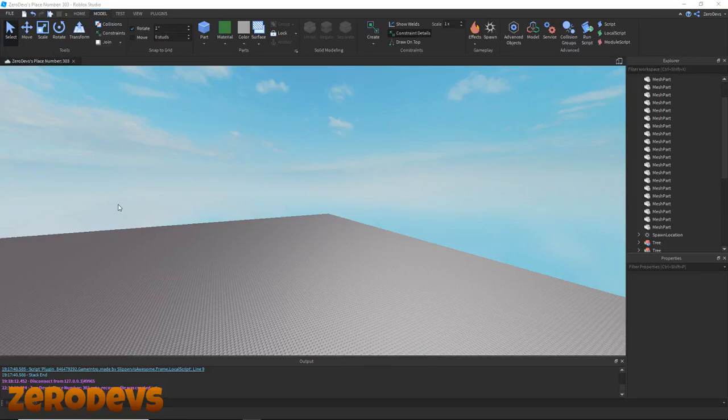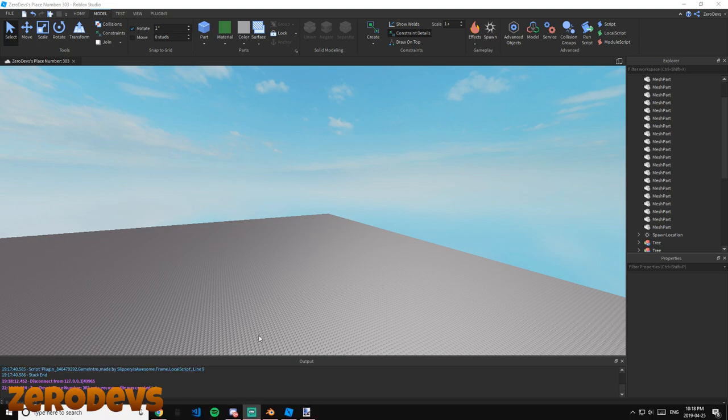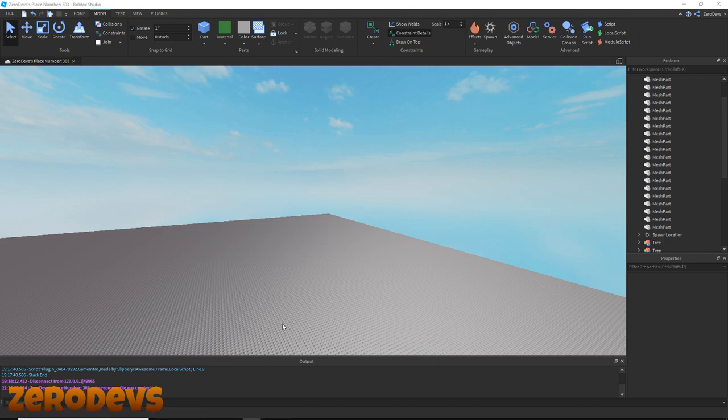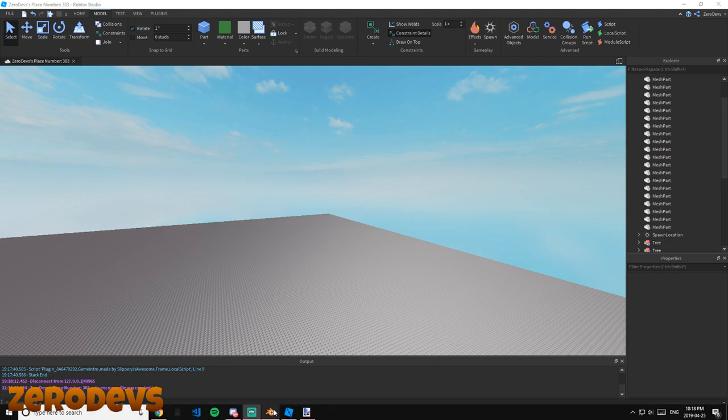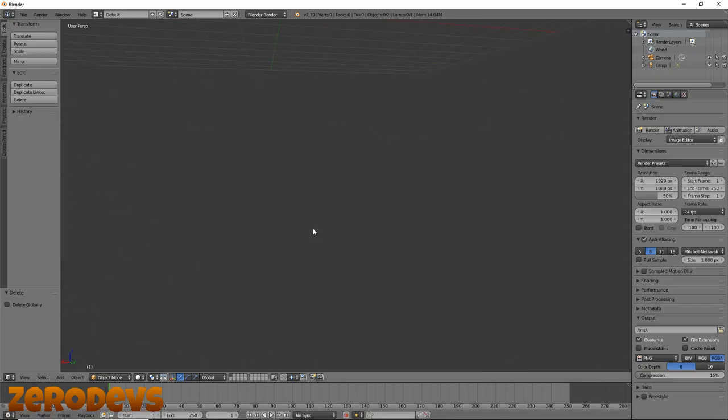Hey, what is up everybody, it's Zero here, and today I'll be showing you guys how to make some super awesome, quick, and easy-to-make low poly rocks that you can add to your terrain and your games to make it a bit more detailed and just look all around cooler.